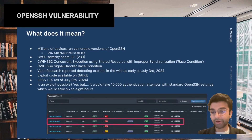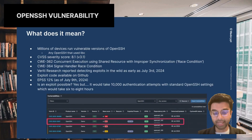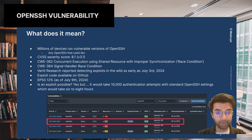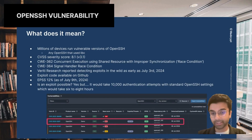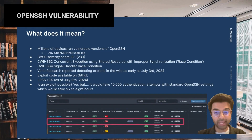It already has an EPSS score of 12%, meaning the probability of this vulnerability being exploited in the wild in the next 30 days is 12%. For a vulnerability that just came out, that's relatively high.